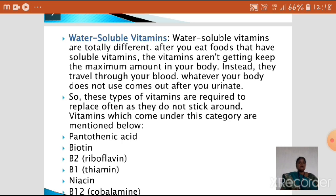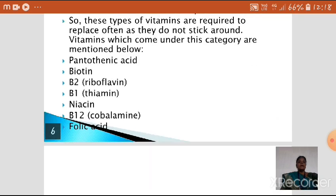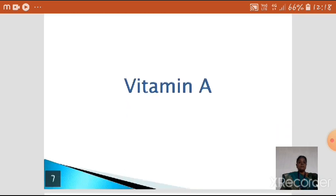The vitamins that come under the water-soluble category are: pantothenic acid, biotin, Vitamin B2 (riboflavin), Vitamin B1 (thiamine), niacin, Vitamin B12 (cobalamine), and folic acid.